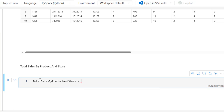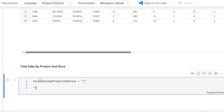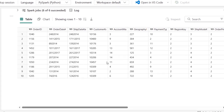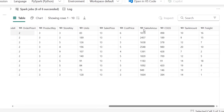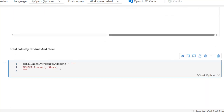To write SQL in Spark, I'm going to open three double quotes and close with three double quotes. On line two, I'll begin the SQL query. We want to select the product column, then the store, and use the SUM function on the sales amount column, aliasing it as total_sales.